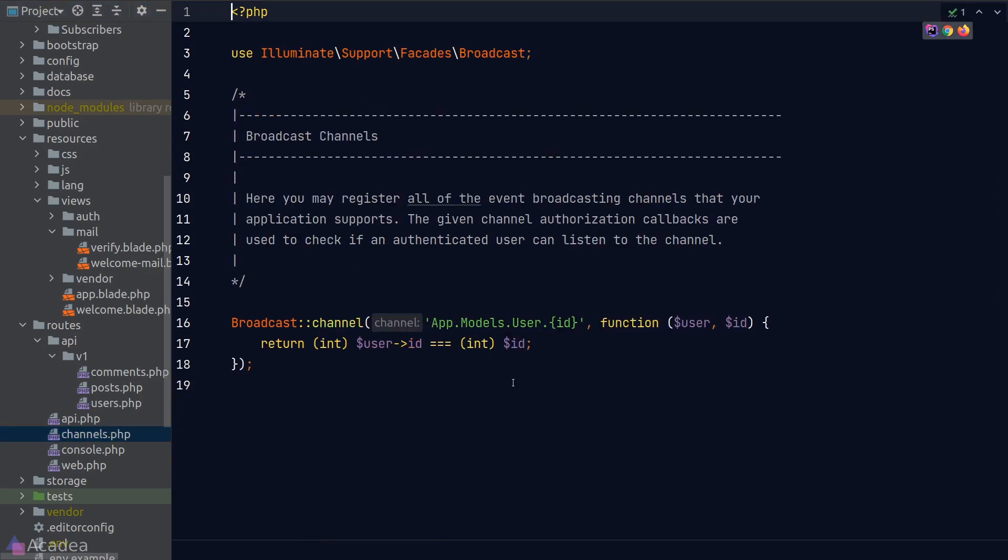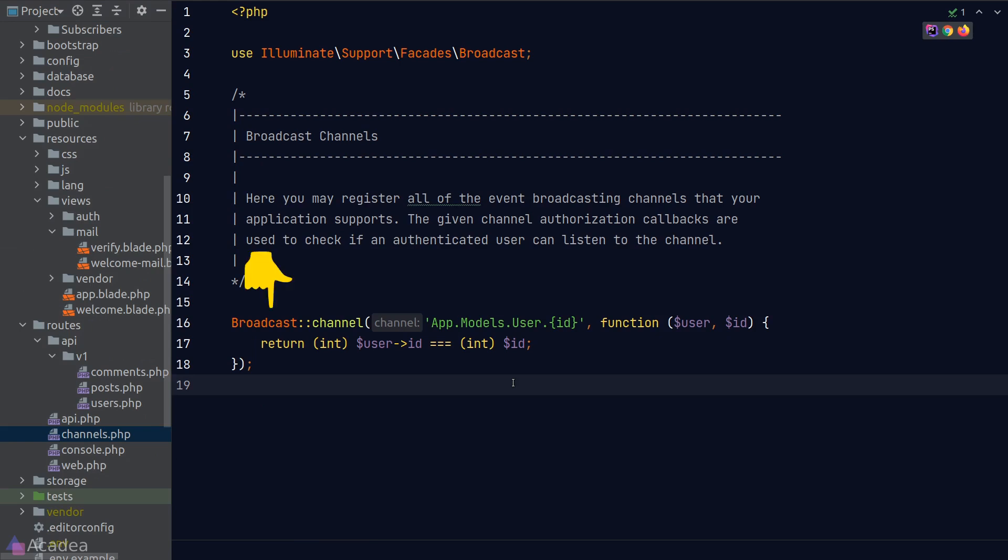And as you can see here, this file is pretty similar to the other routes file that we have in our app. But instead of using the route facade, we're using the broadcast facade here. And we're defining a channel this time, not a route endpoint.